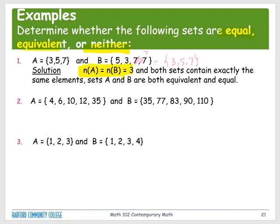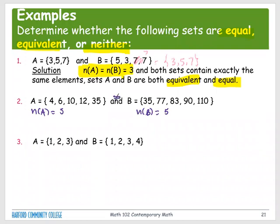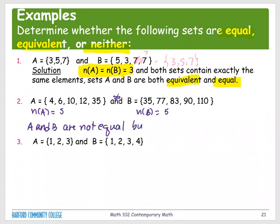Since both sets have the same elements and the same cardinal number, A and B are both equal and equivalent. For the next example: Set A = {4, 6, 10, 12, 35}, so the cardinal number of A is five. Set B = {35, 77, 83, 90, 110}, so the cardinal number of B is also five. The elements don't look the same, so A and B are not equal, but they are equivalent.